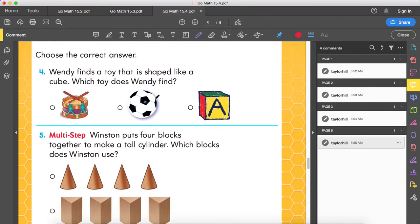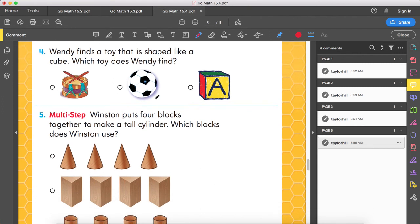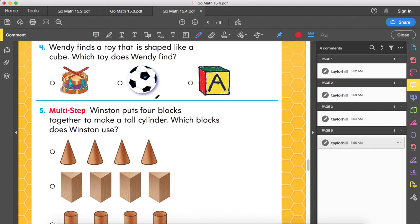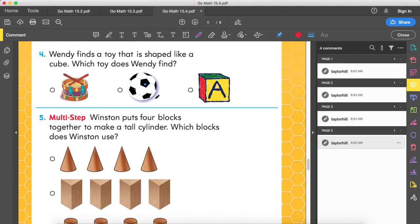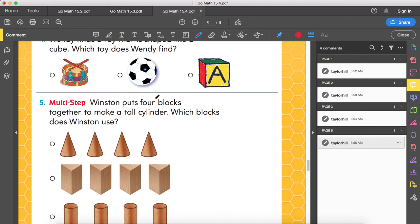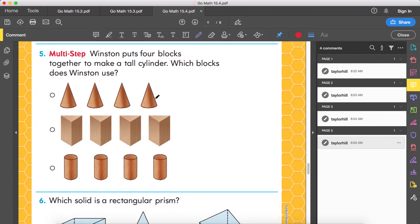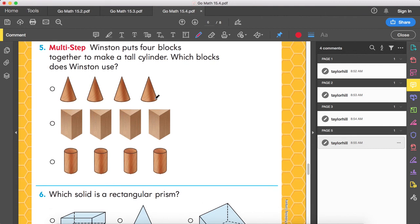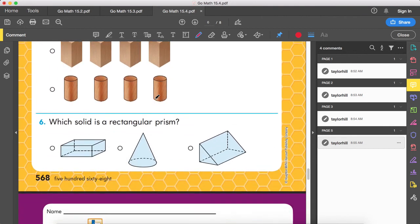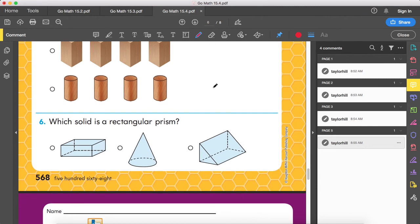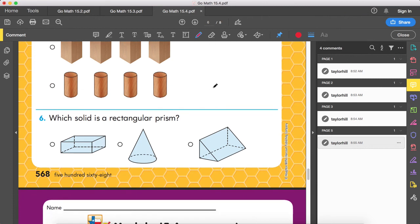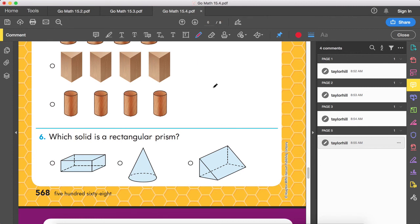Lesson check. Number four: Wendy finds a toy that is shaped like a cube. What toy does Wendy find? Identify which one is shaped like a cube. Number five: Winston puts four blocks together to make a tall cylinder. Which blocks does Winston use? You need to know what a cylinder is. Number six: which solid is a rectangular prism? Out of the three shapes there, which one is a rectangular prism?